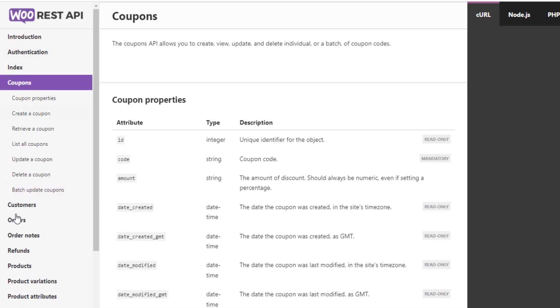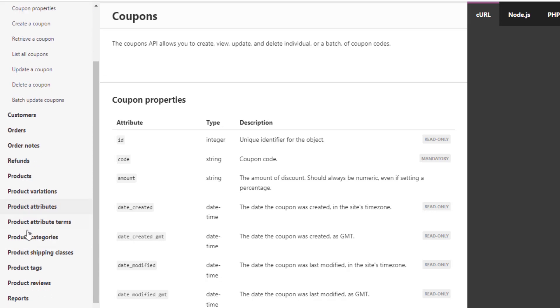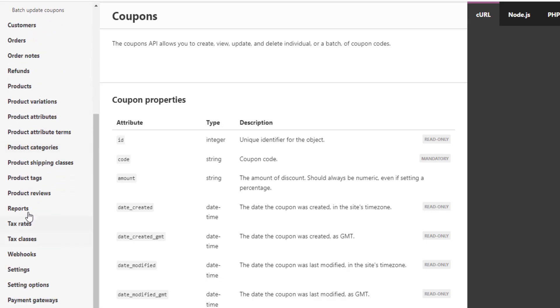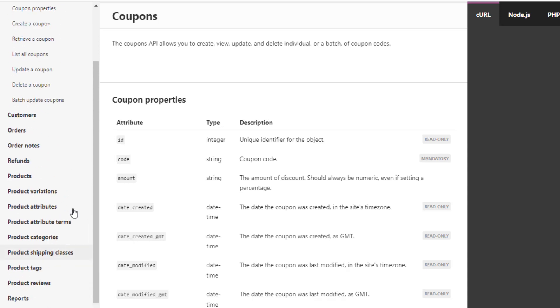So we've got things for coupons, customers, orders, refunds, products, variable products, product attributes, the list goes on. We can get things about tax rates, shipping zones, payment gateways, etc. So I'll include a link to this in the description of this video.